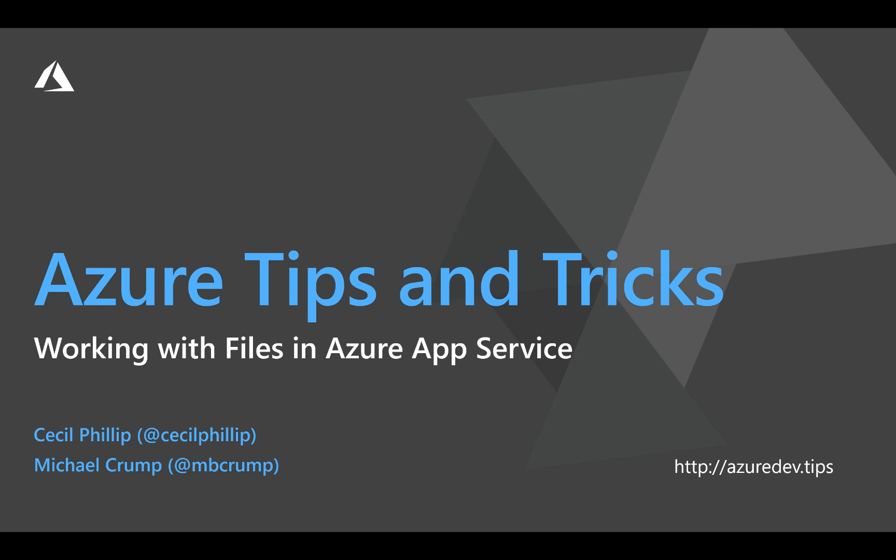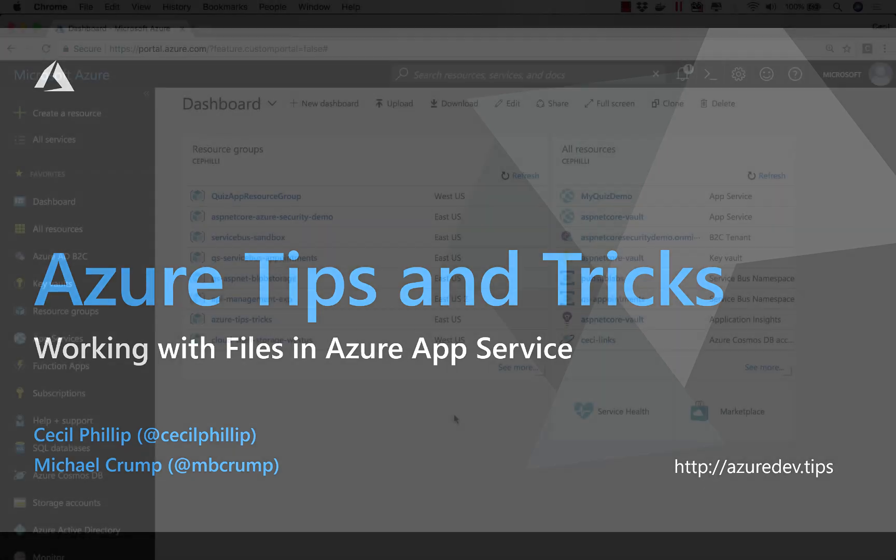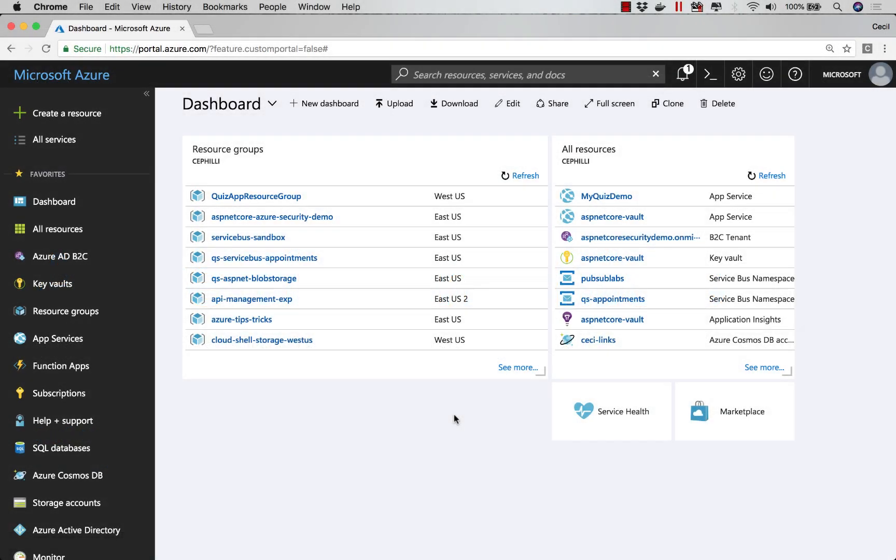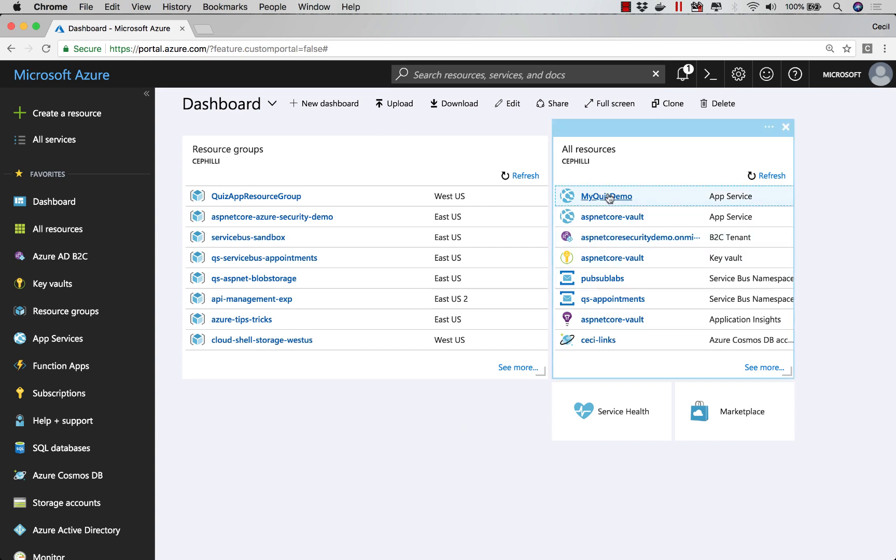Learn about the various options for working with your application files in Azure App Service, in this edition of Azure Tips and Tricks. The Azure portal offers a few options for interacting with the file system in your deployed applications.